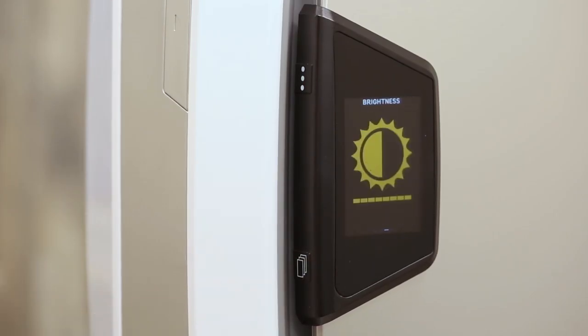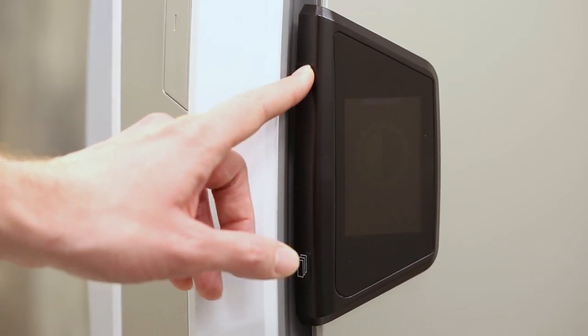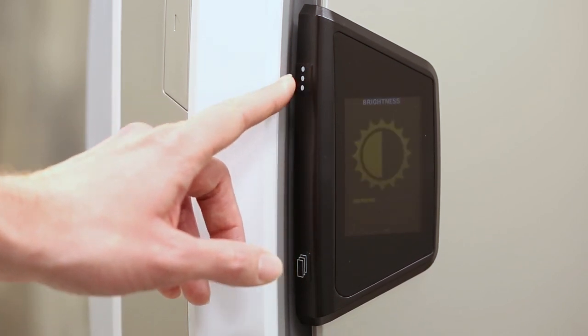You can also adjust the brightness of your PureView display so you can read it more easily, even from farther away.